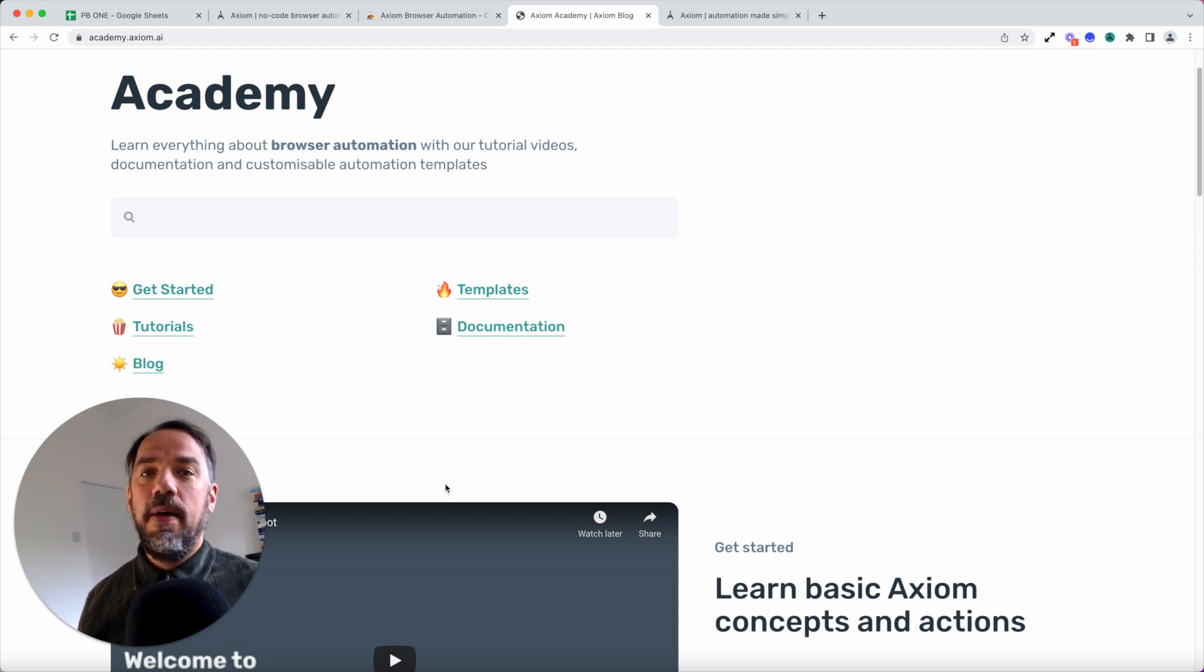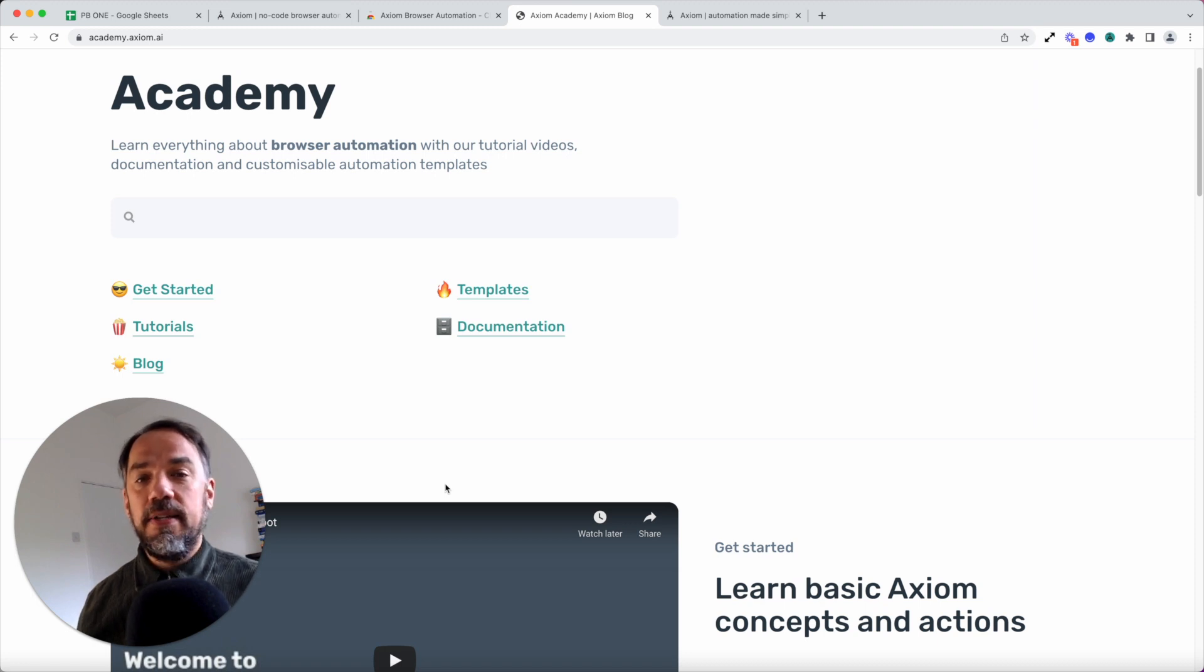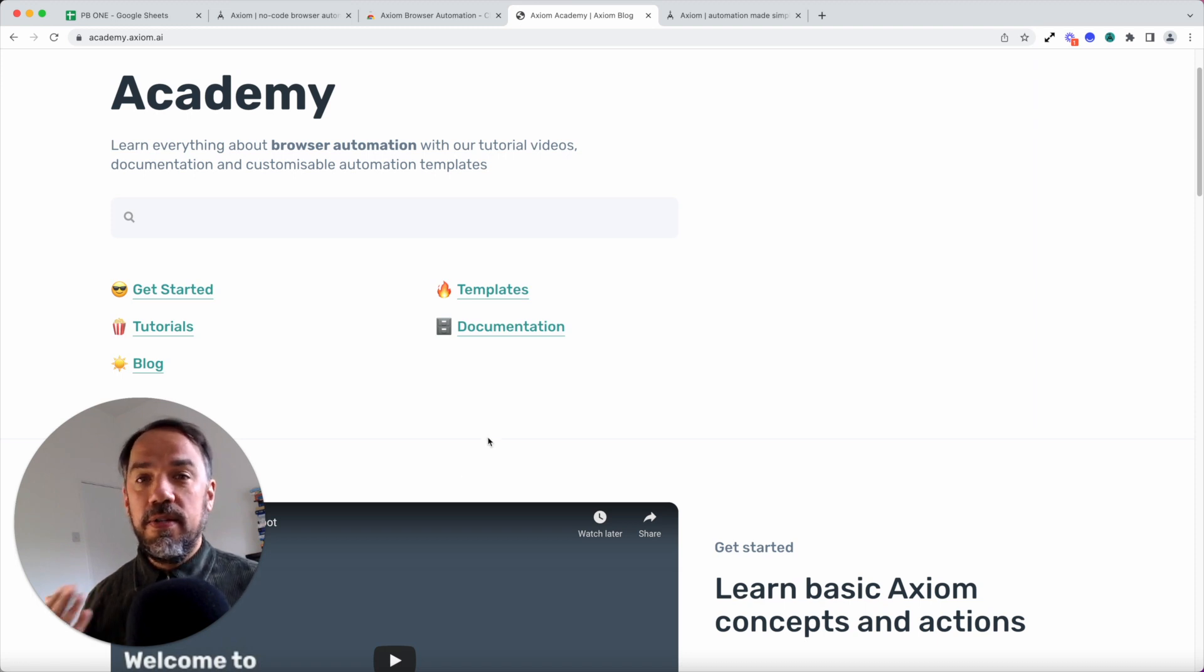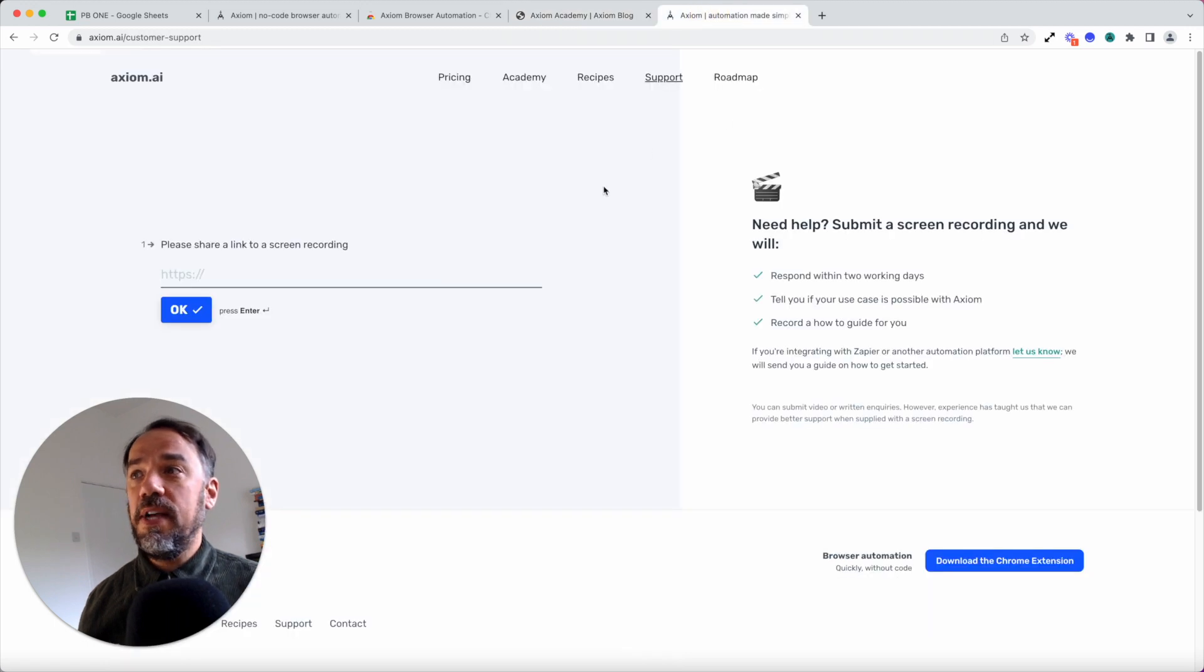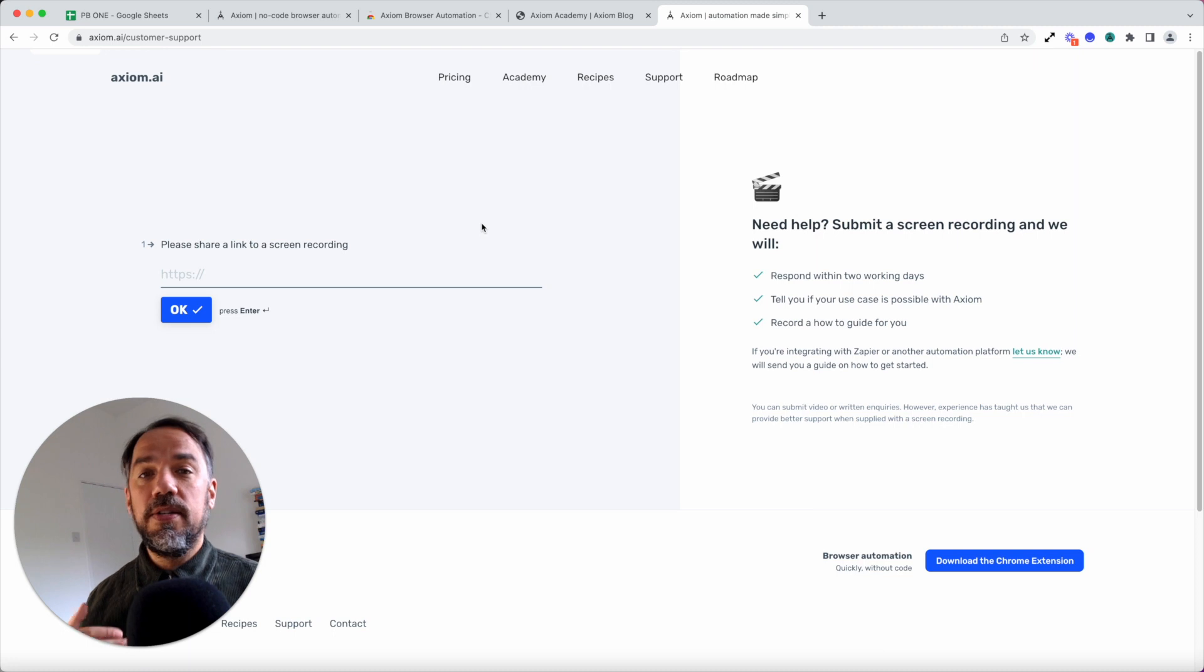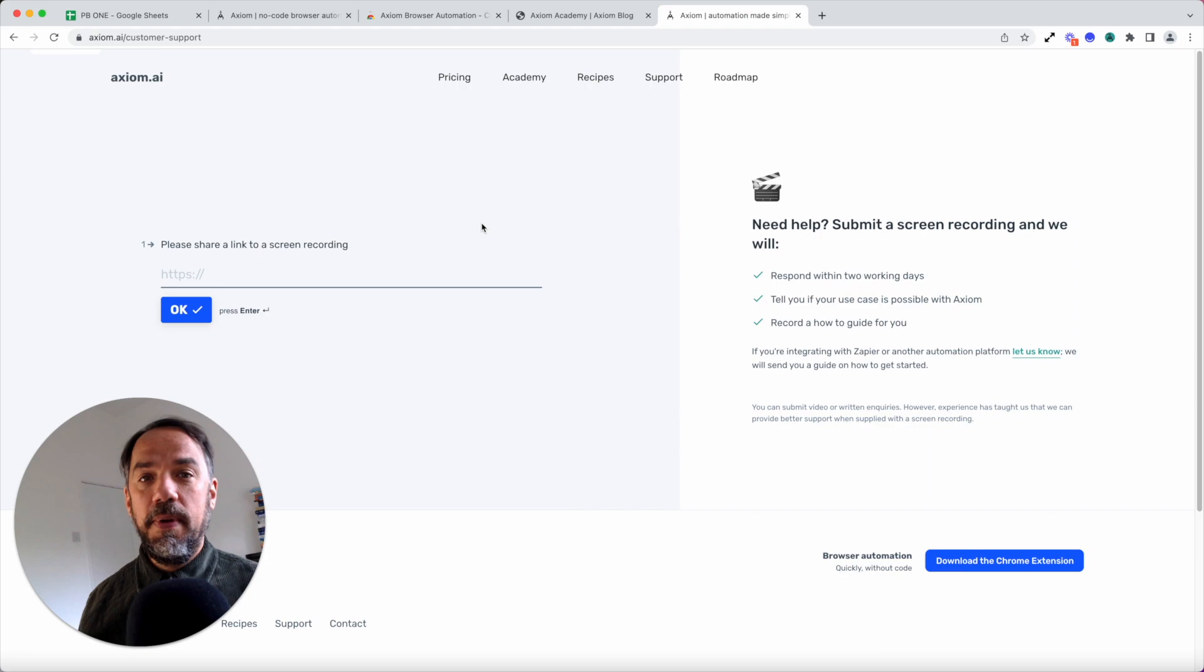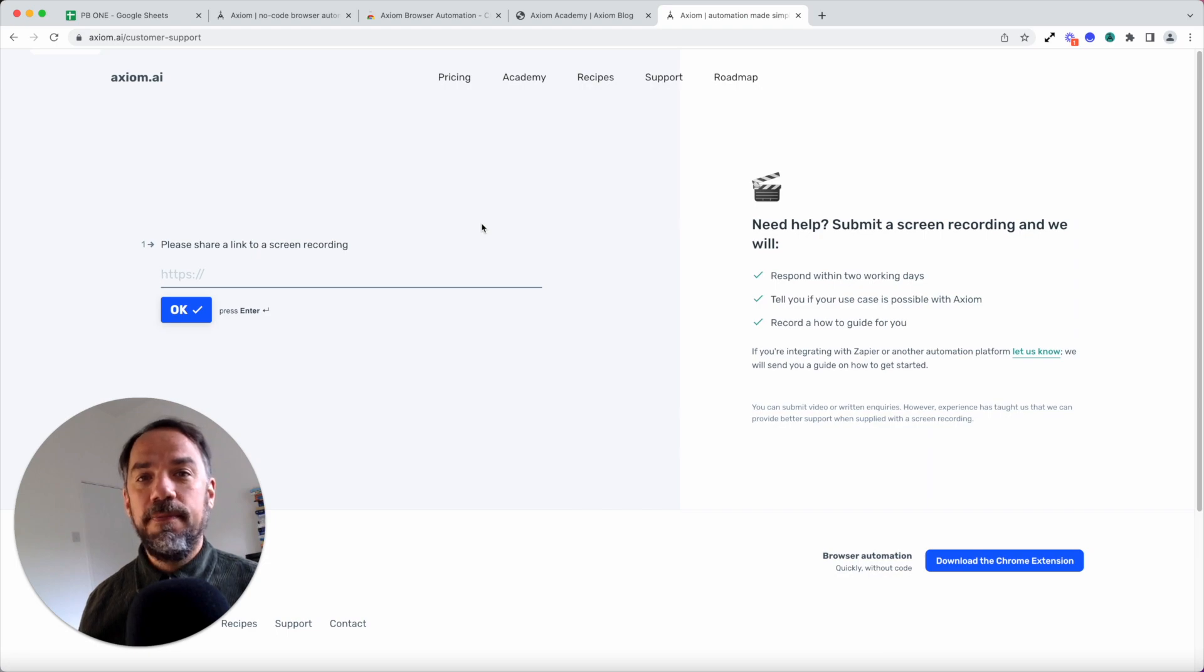Lastly, the three co-founders for Axiom, Yassir, myself, Alex, and Simon. We're here to support you. And if you reach out to us via the support form on the website, supply a video describing your task, we'll get back to you with all the support that you need to complete your bots. Thank you.